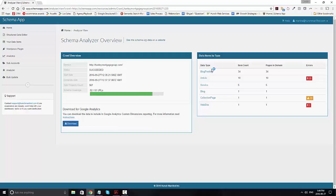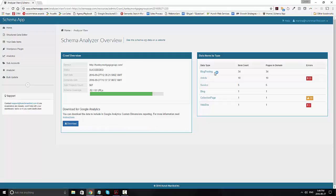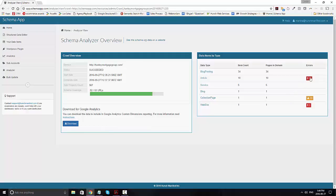It'll also provide you a breakdown of the different data types. For example, there are 34 blog posts, articles, services, blog, a collection page, and a website. You'll also notice that we highlight the different errors on the right-hand side, which will tell you whether the markup is meeting the Google recommendations and features.